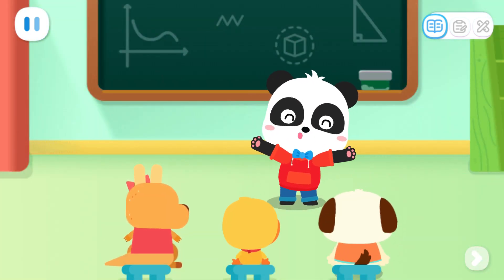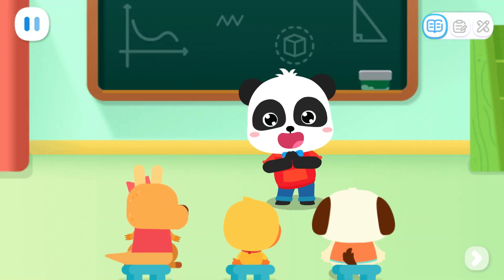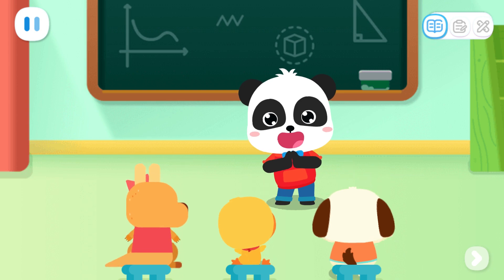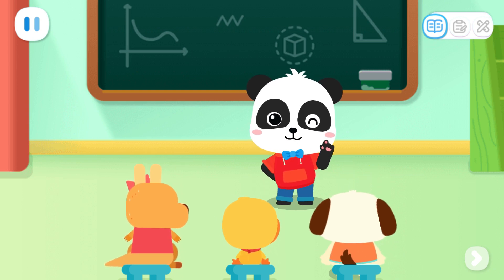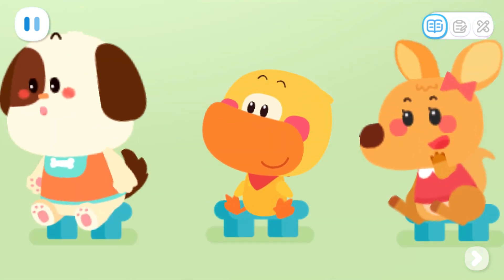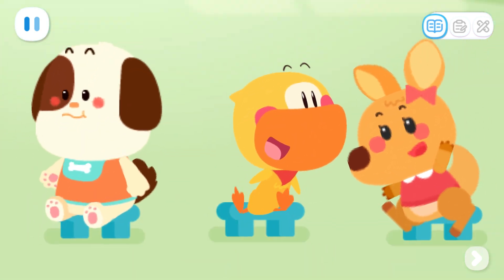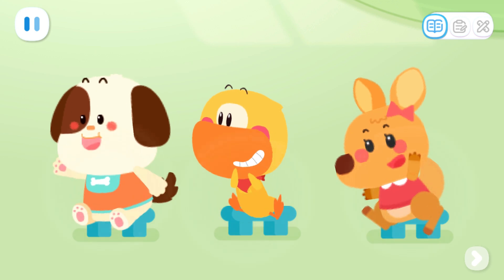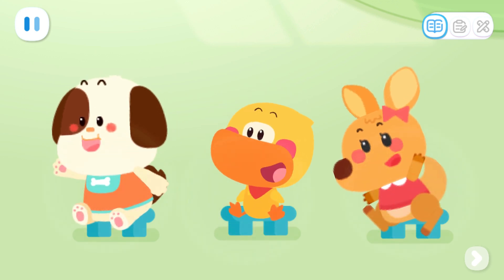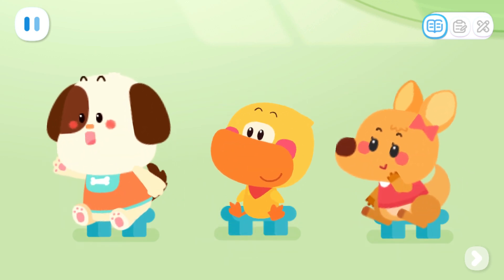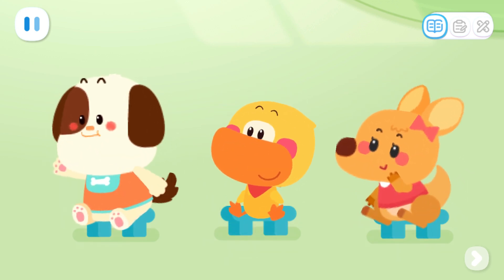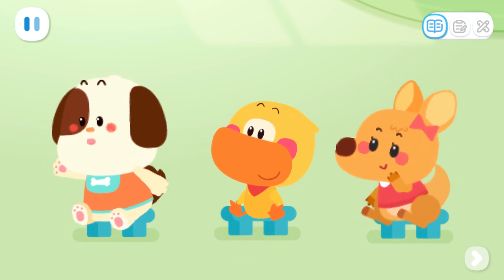Kids, do you like insects? Yes! What insects do you know? I know butterflies. They wear flowery clothes.